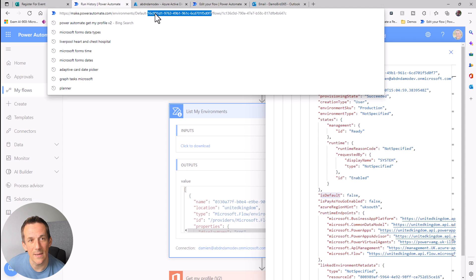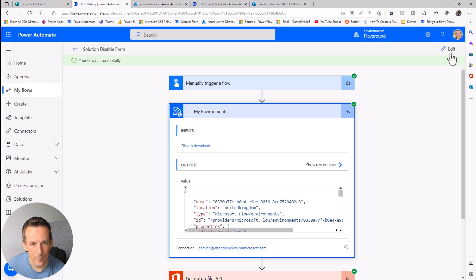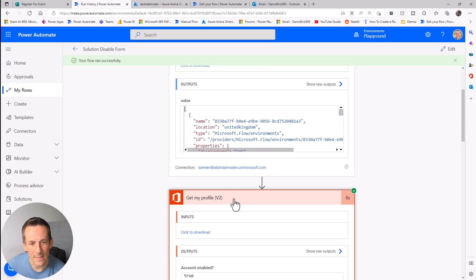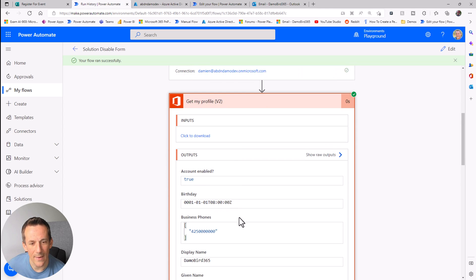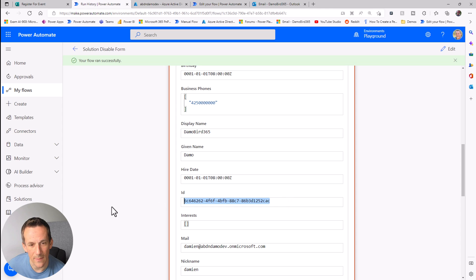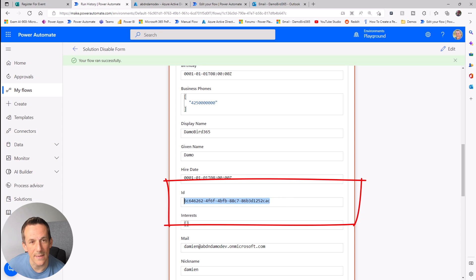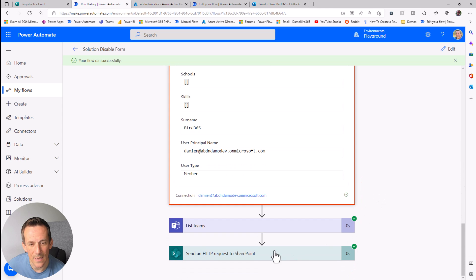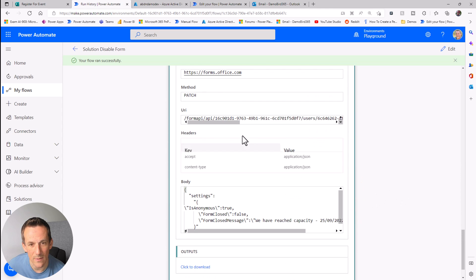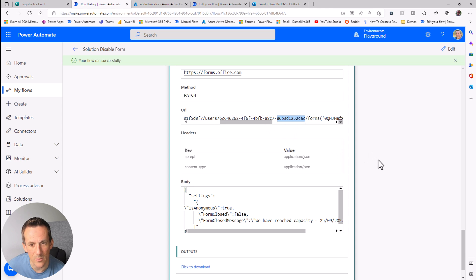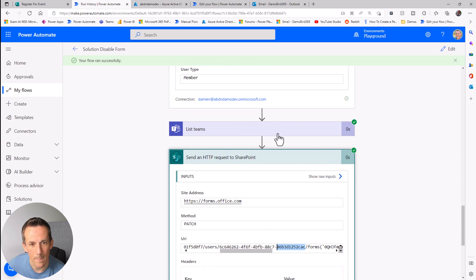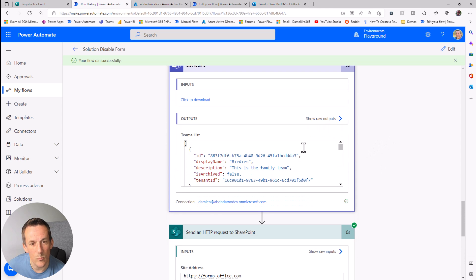The next one is "Get my profile" — we can easily see that we have the ID of my profile returned, ending in CAC. Looking at the "Send an HTTP request" action, we can see there's my user ID. That was quite easy to grab.